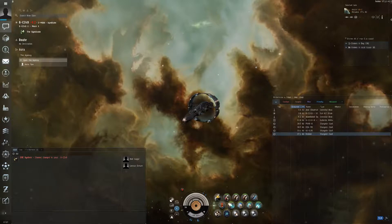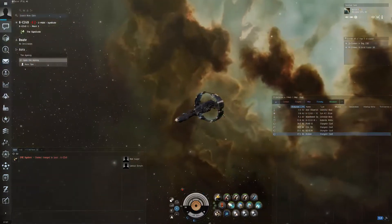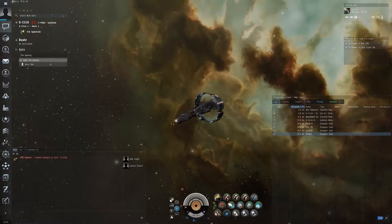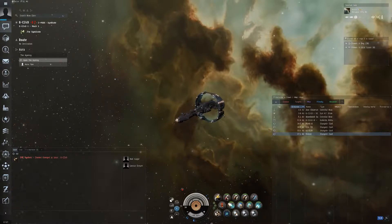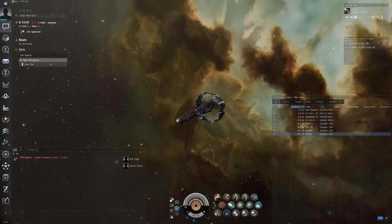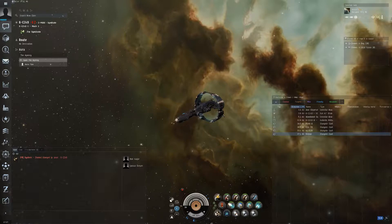There we go. Alright so this is going to be an impromptu basics on how to get into EVE Online, how to set up your HUD, heads up display, your overview. I'll try to make this very quick.